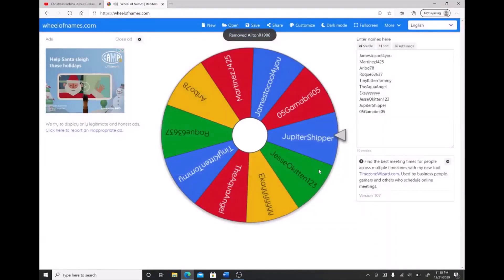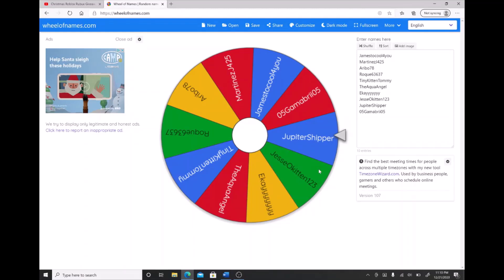You're the winner of the $10 robux card. Now write your email in the comments so I can send you the robux cards.